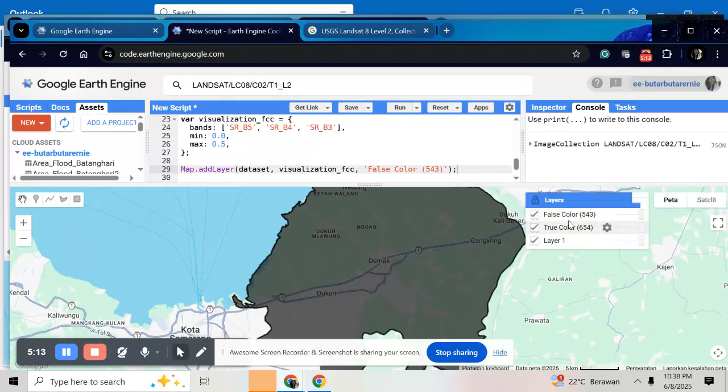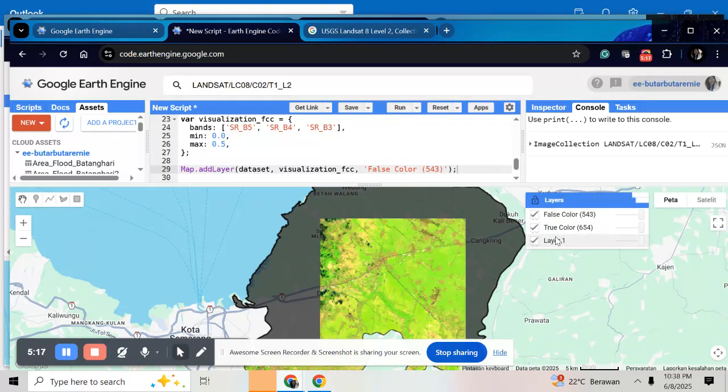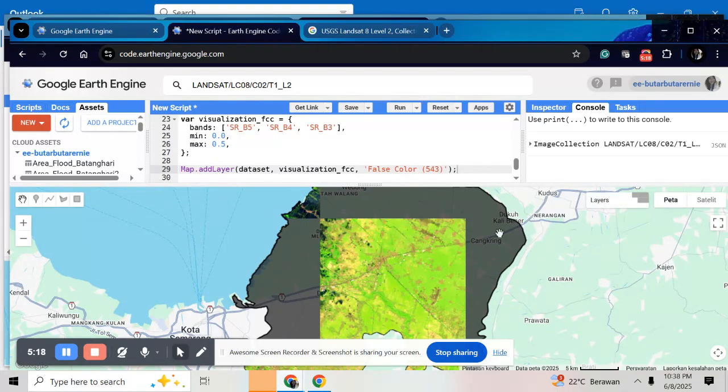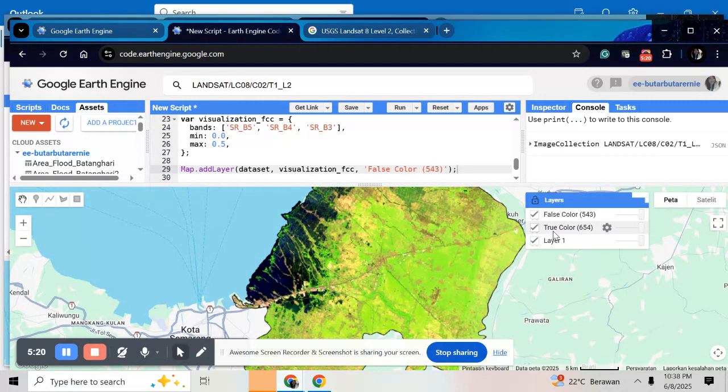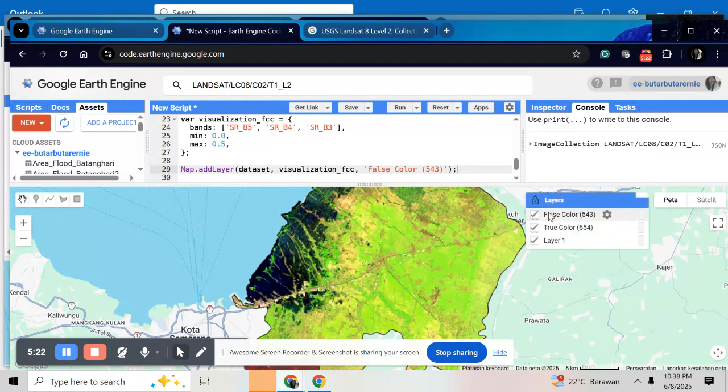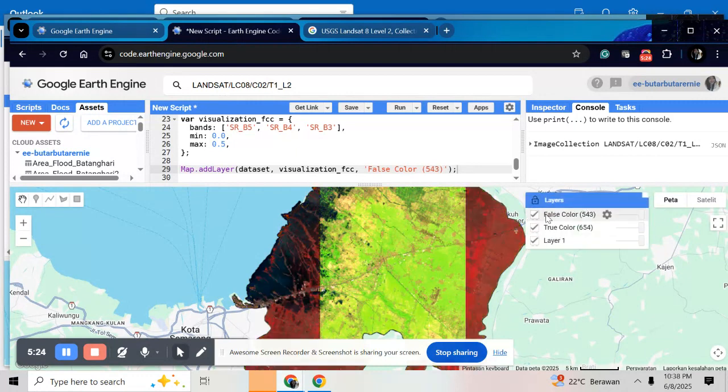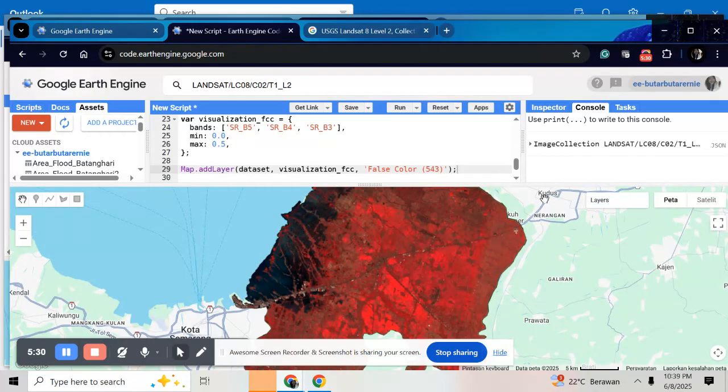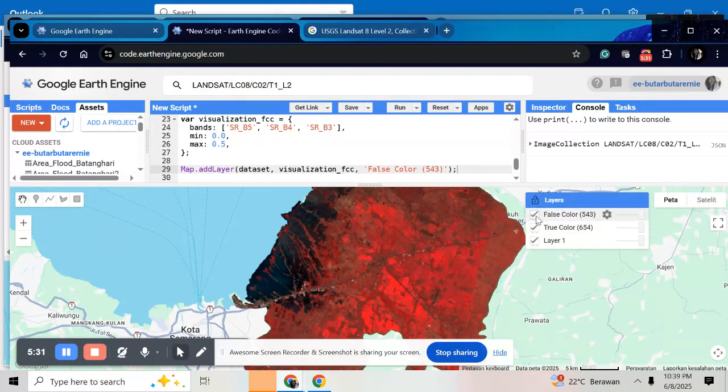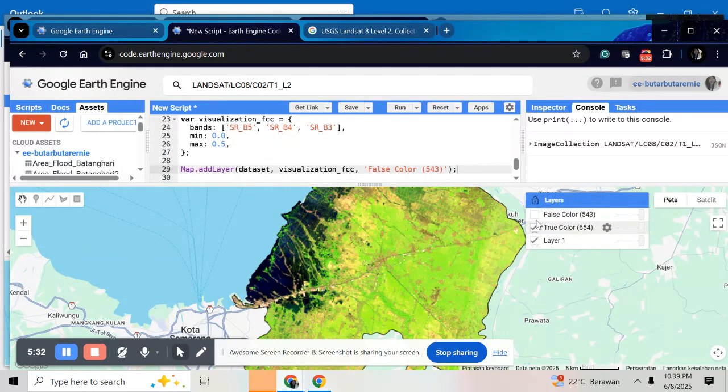So here before only one layer, now I have three layers here. One is my ROI and the second is for true color composite. And the last layer is for false color composite. Based on this color, you can do the classification in your ROI.